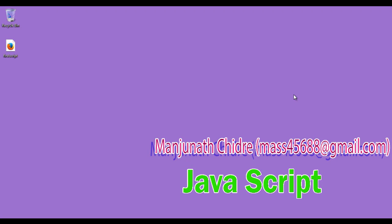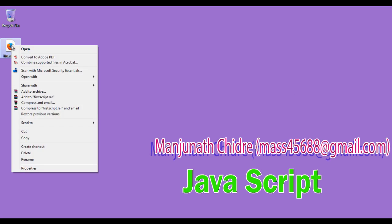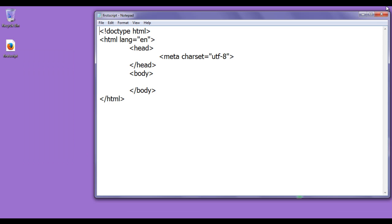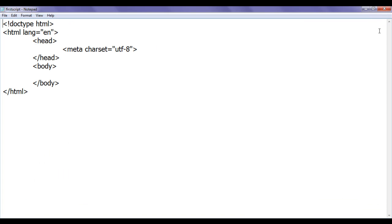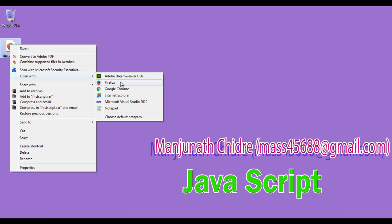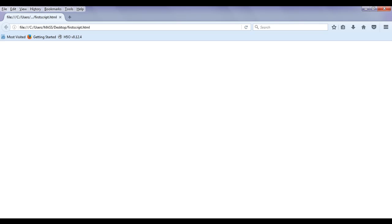Hello friends, welcome to the JavaScript video tutorial series. I right-click on firstscript.html page, open it with Notepad, maximize and minimize this file. Then I right-click once again on firstscript.html page and open it with Firefox.